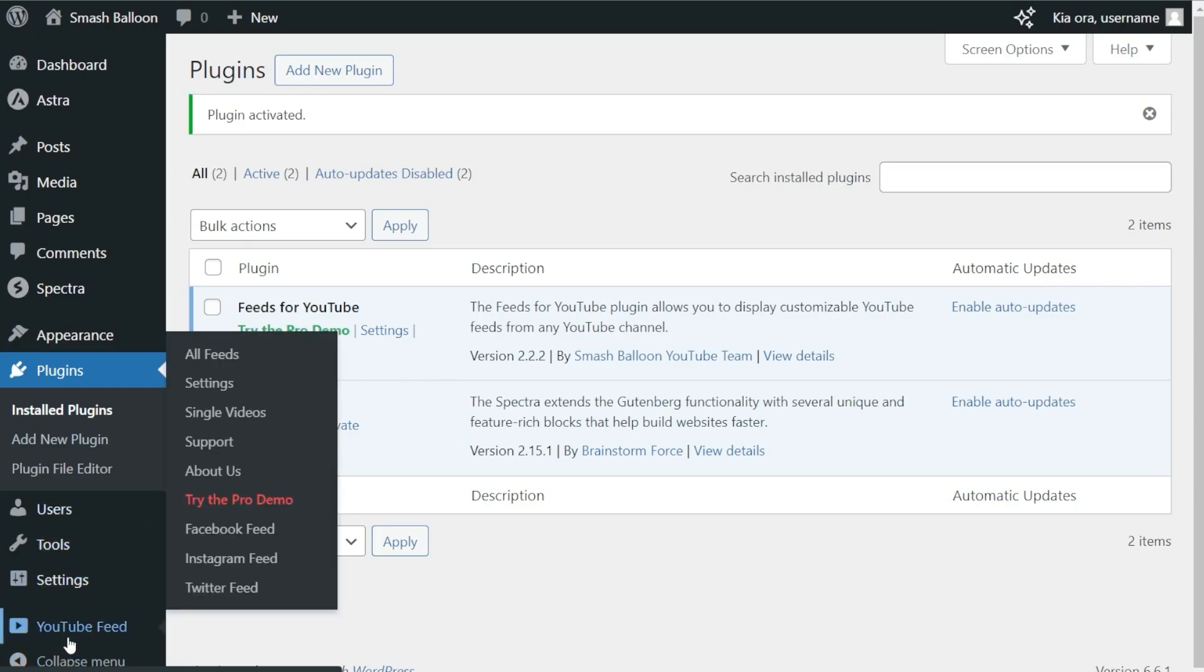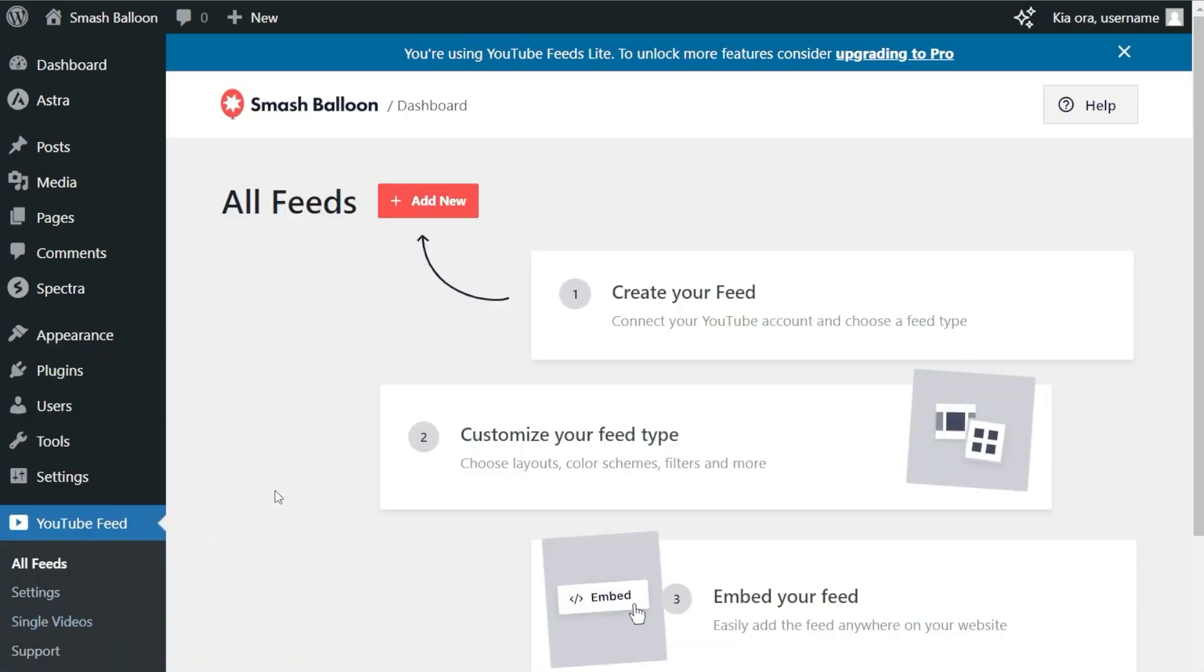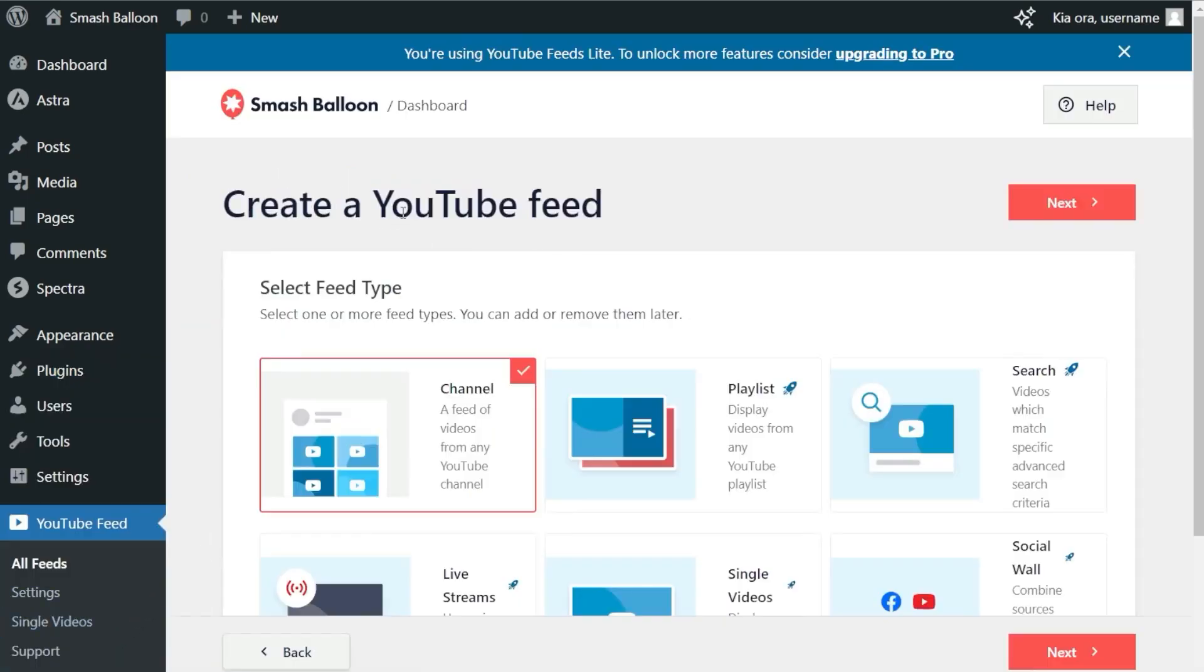On the left-hand side, you'll notice YouTube Feed. Go ahead and click on that, and to get started, just click Add New at the top.